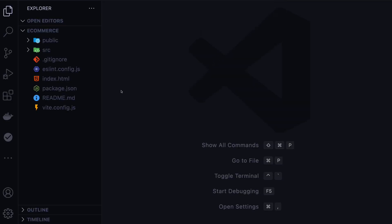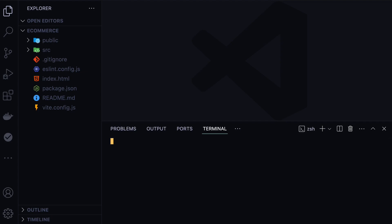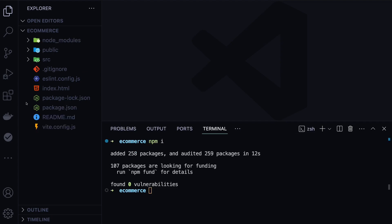Now we are inside that newly generated project. First, we need to install the dependencies with npm install command. After that, we have our application ready.